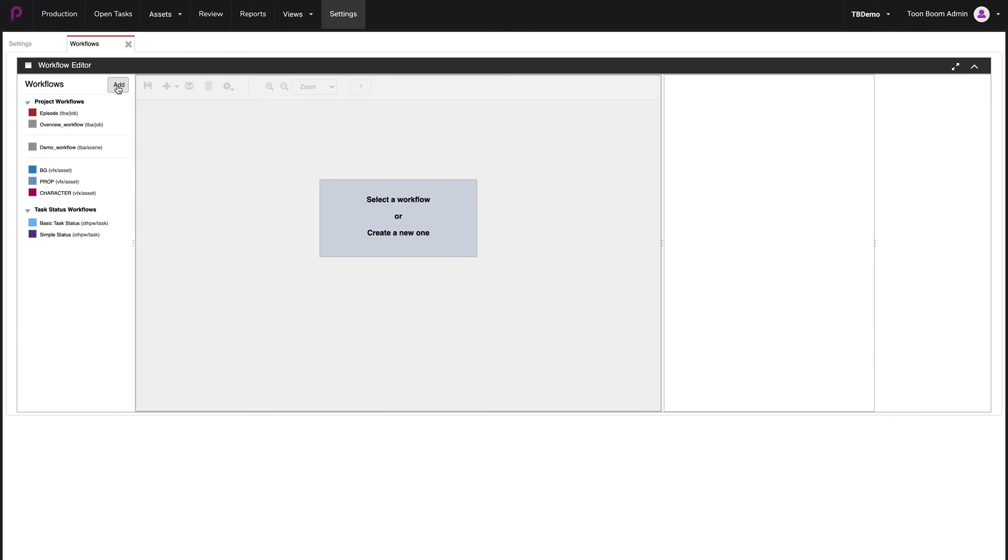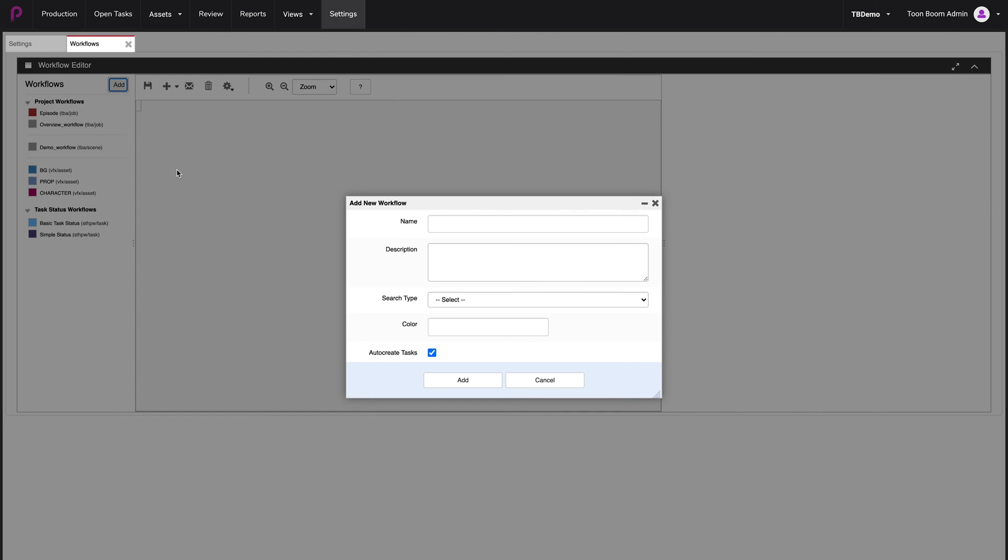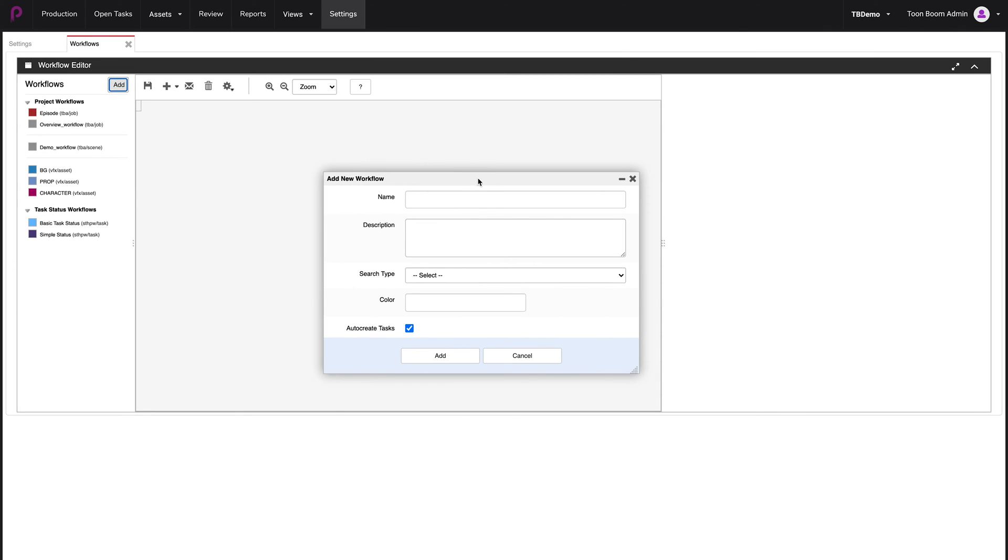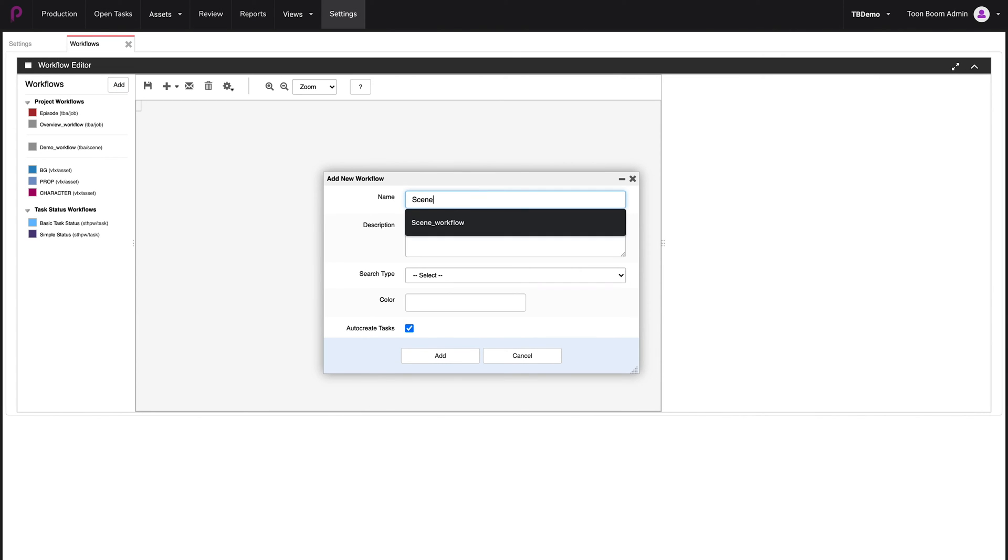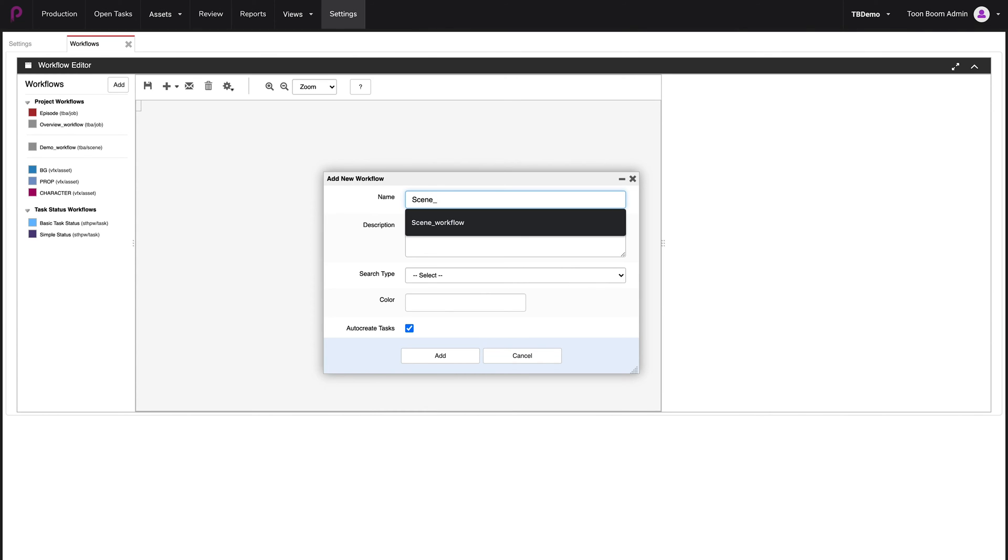So we're going to click on add, which opens up this window. And we're going to give it a name, scene workflow. Enter.